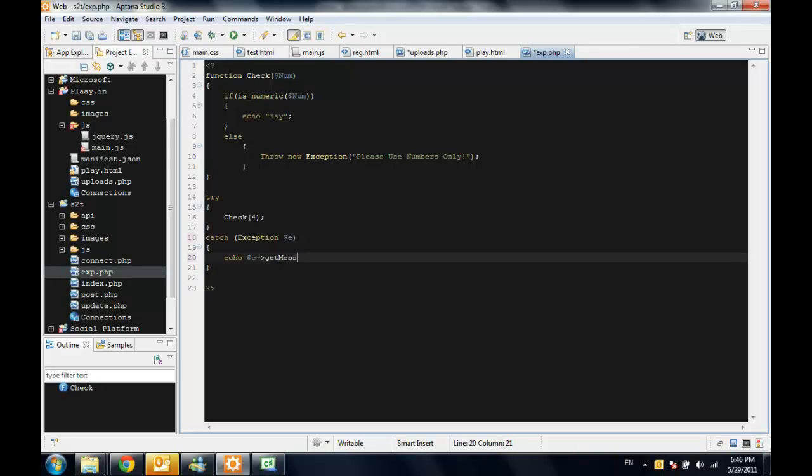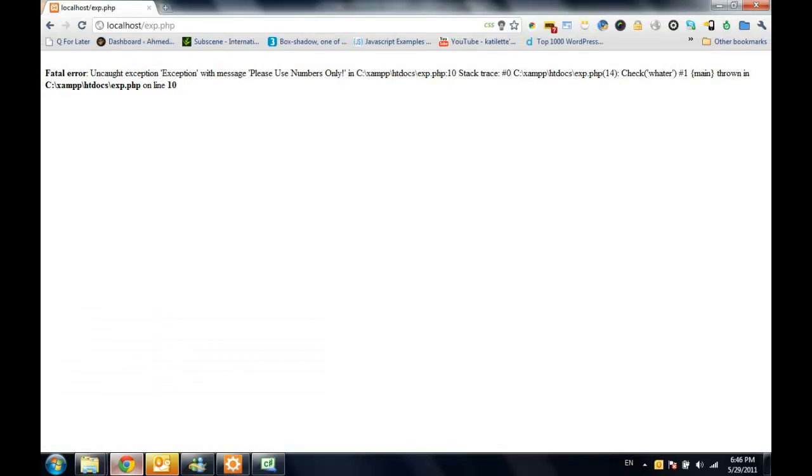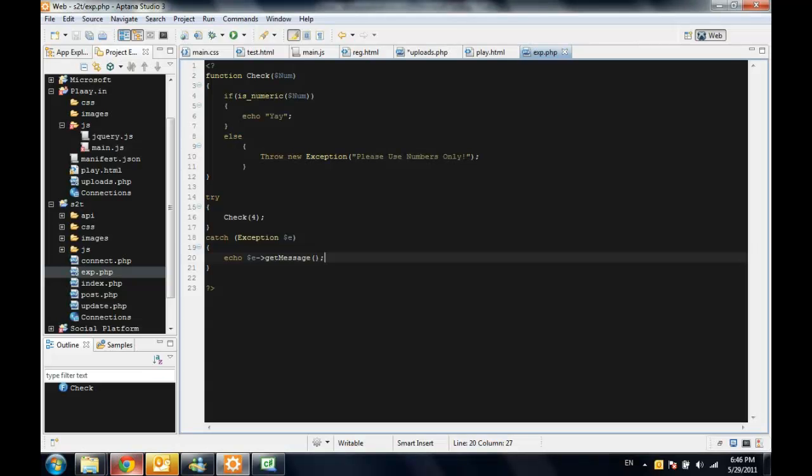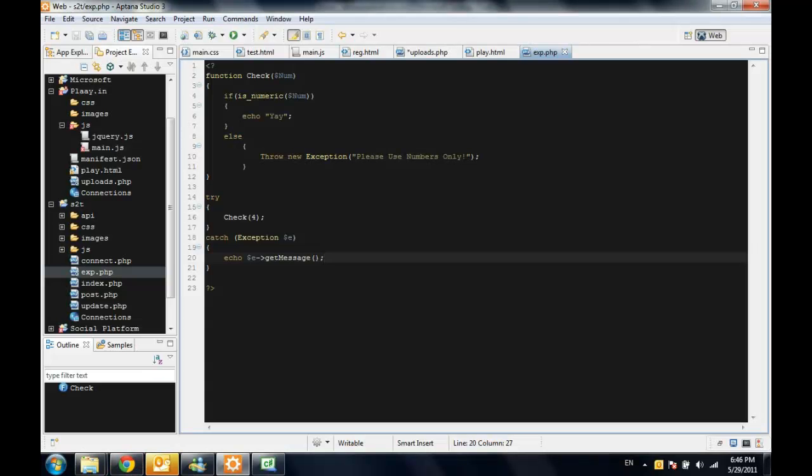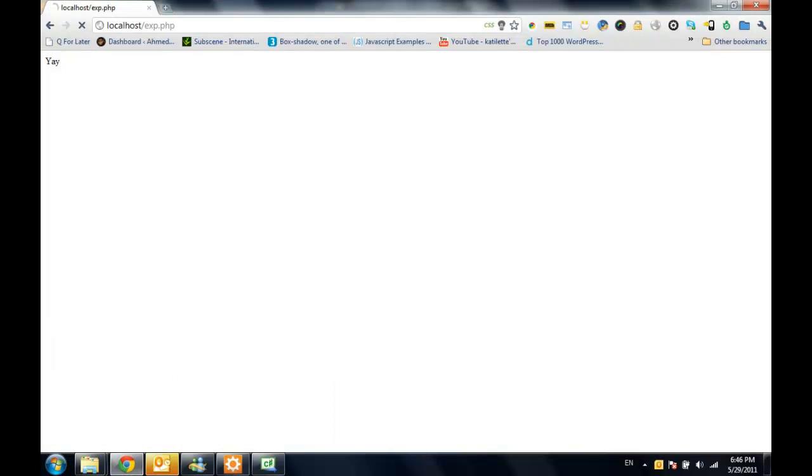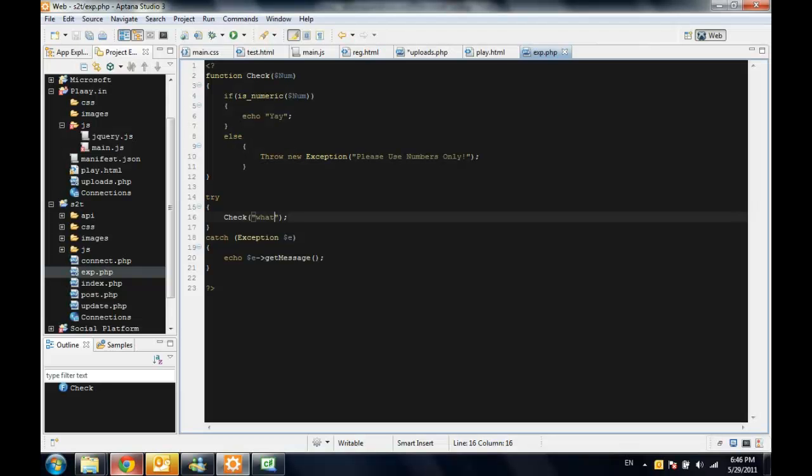To get the message, you have to use a method called getMessage. So now if we try this, it will say yay and if we put it as string, it will return please use numbers only, which is right here.